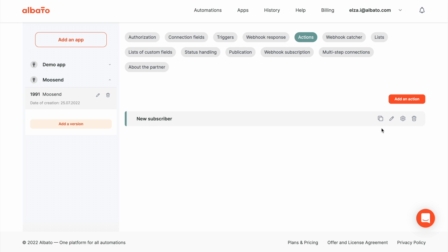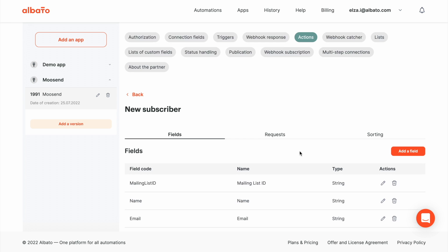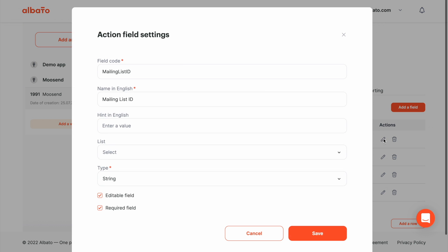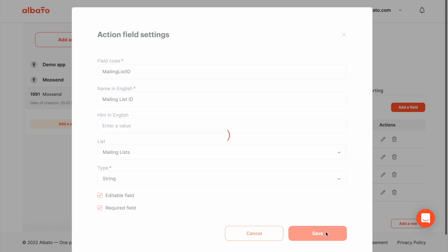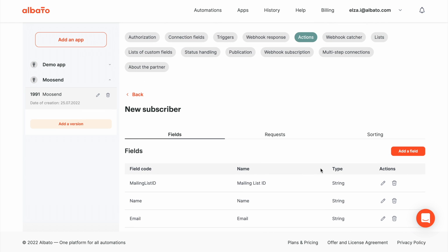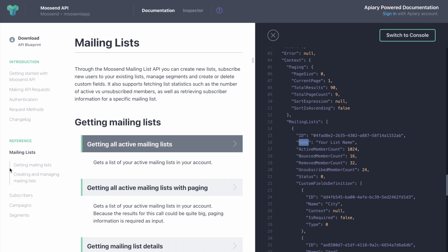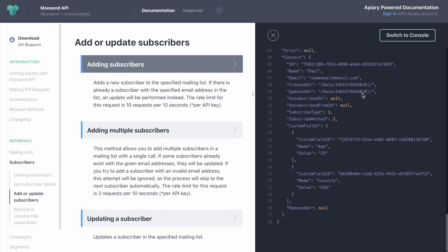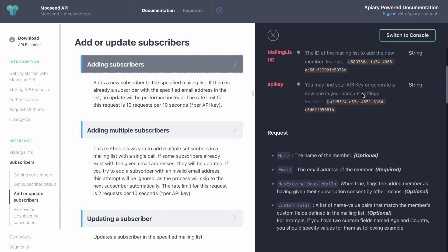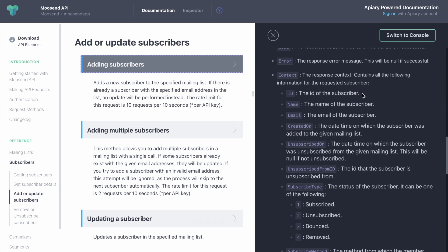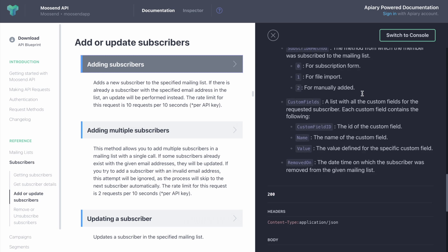Now go to the Action section, select the Mailing List field and attach this dynamic list to the field. Let's say we also need to receive the ID of the subscriber in response to use this ID in further steps of the automation. We should add another field.